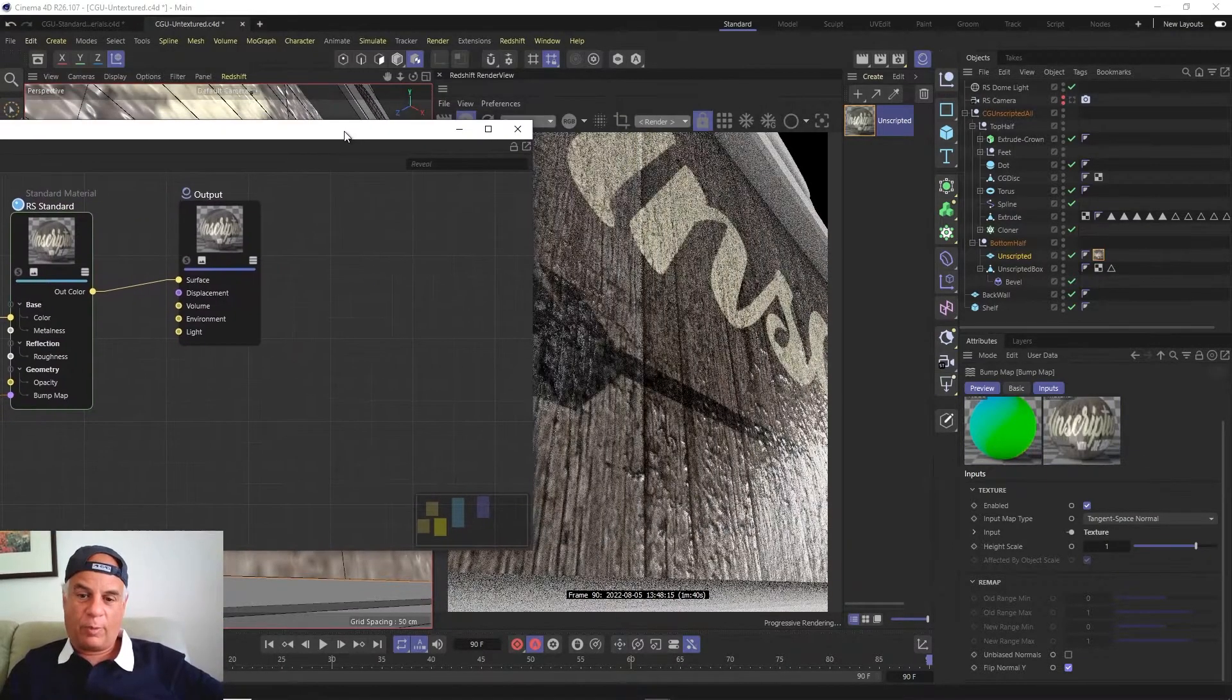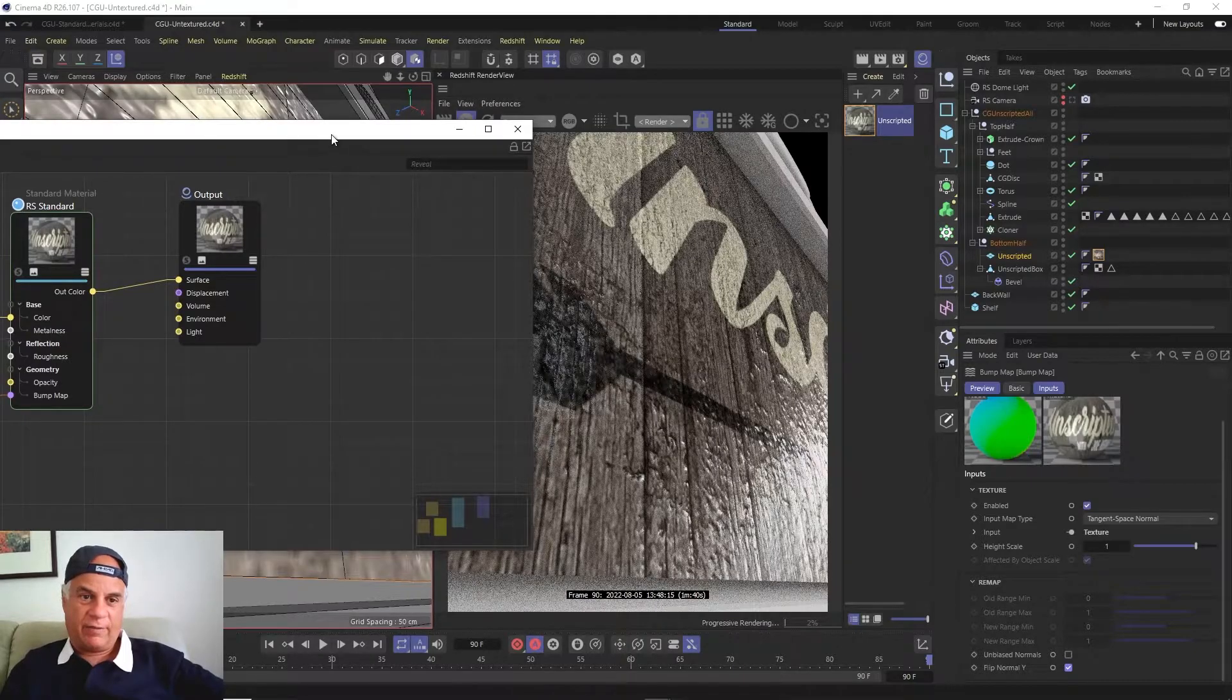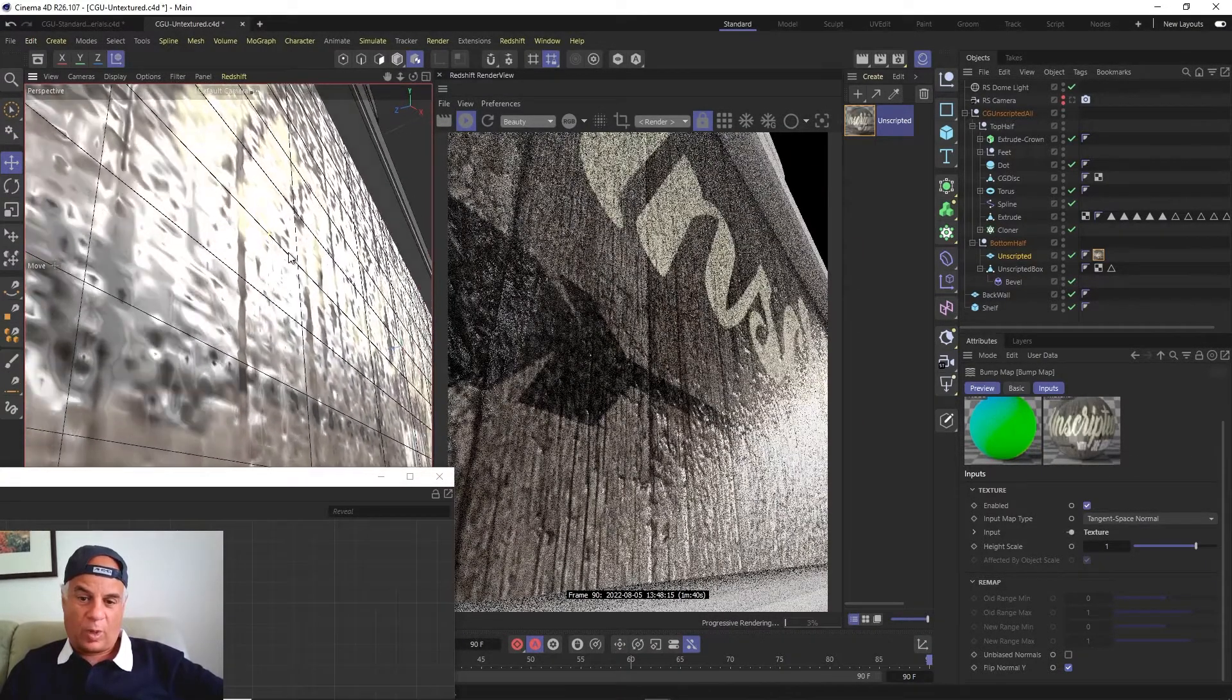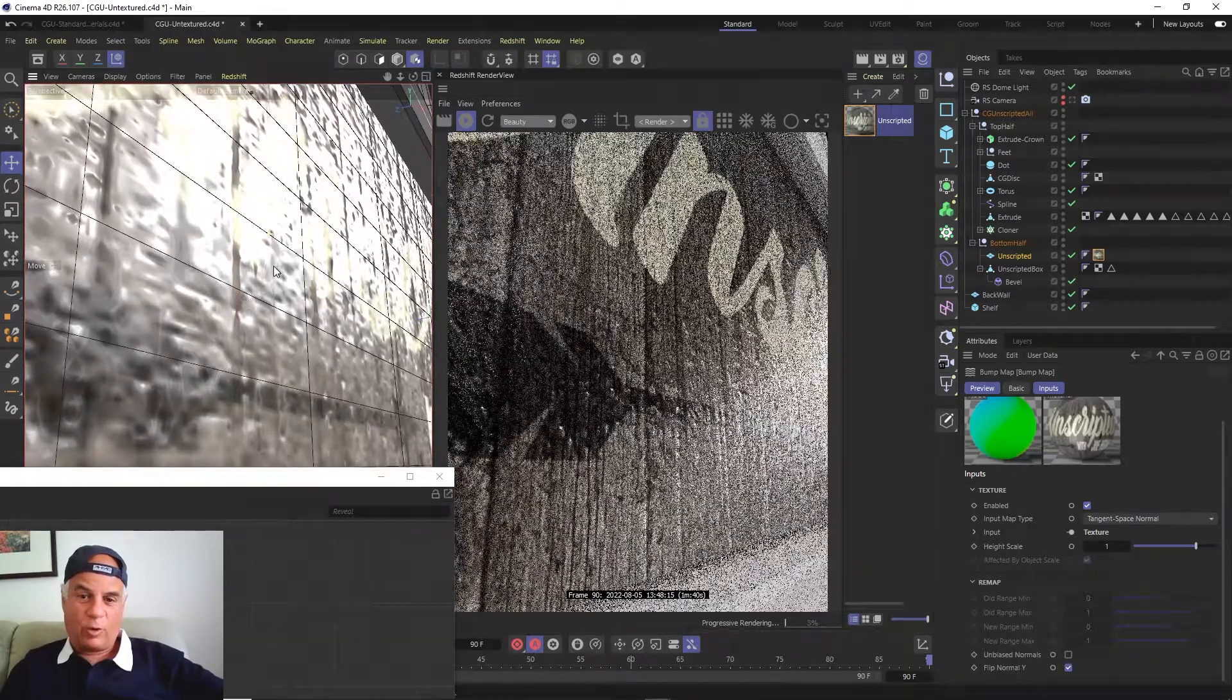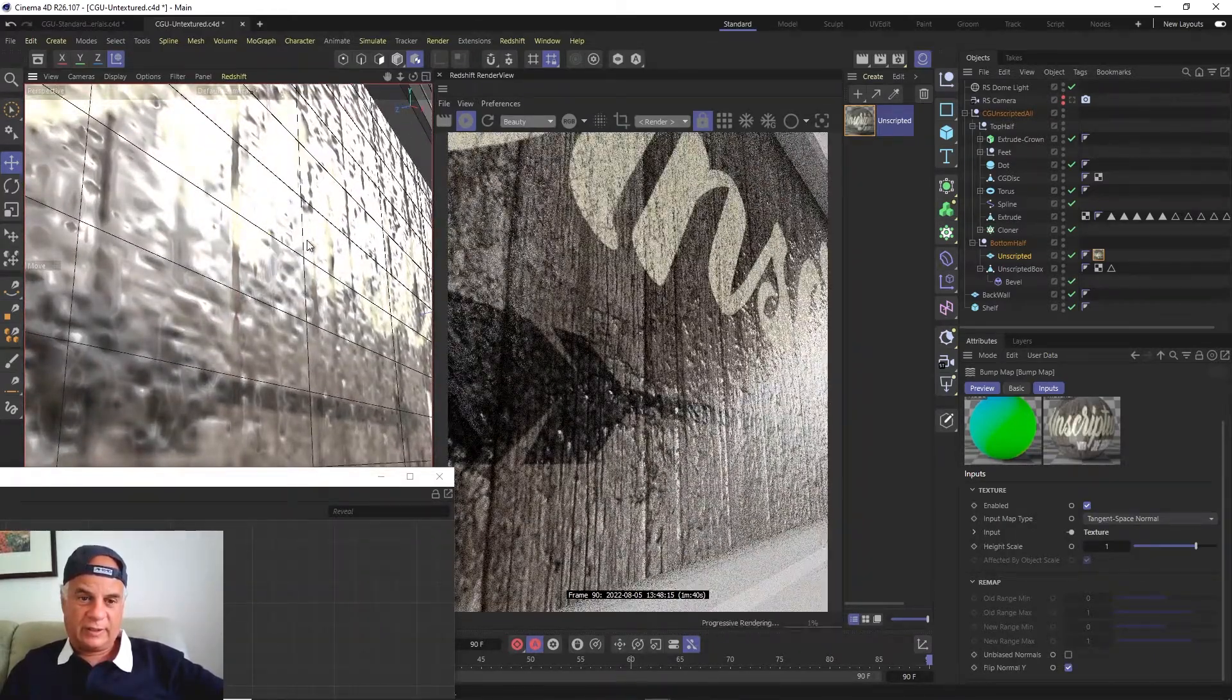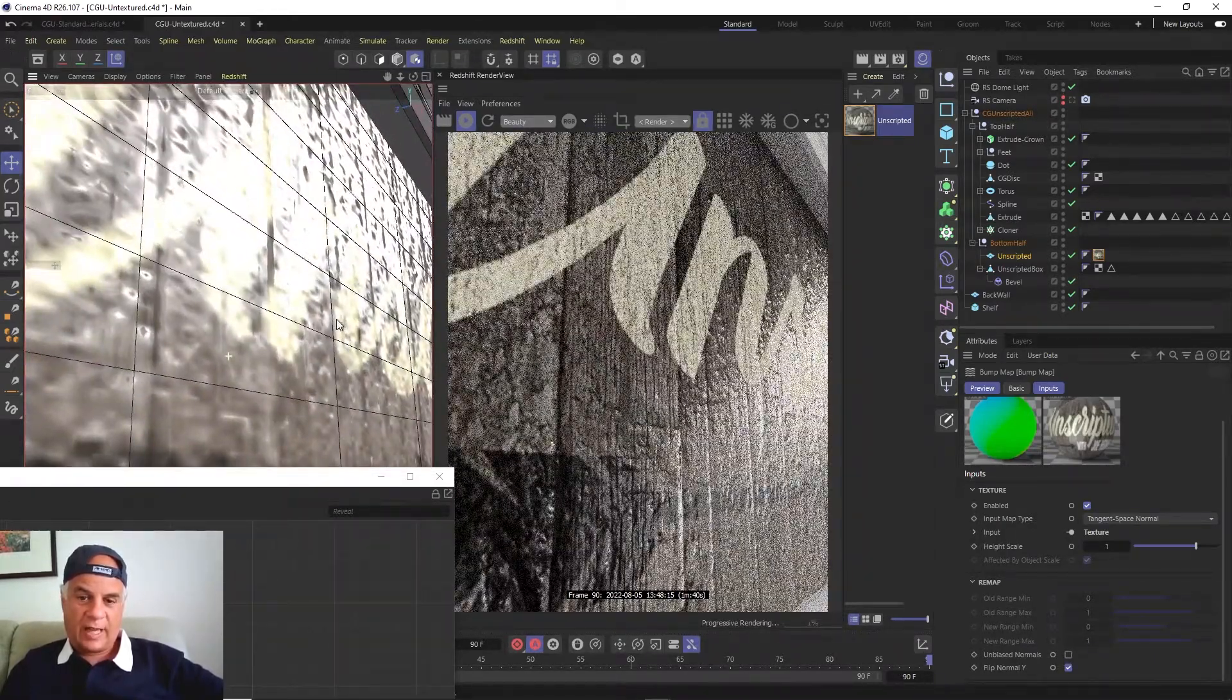Now as soon as I flip the normal Y, you can see that this is behaving much more because I needed to flip that normal Y. You can see that it's no longer a really smooth surface - you actually have a bump on the surface. It's bumpy.